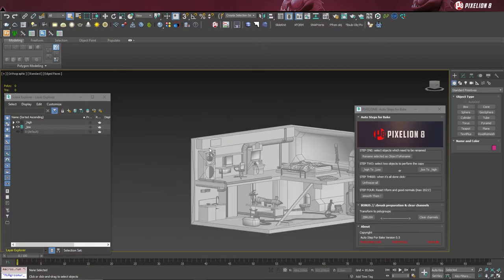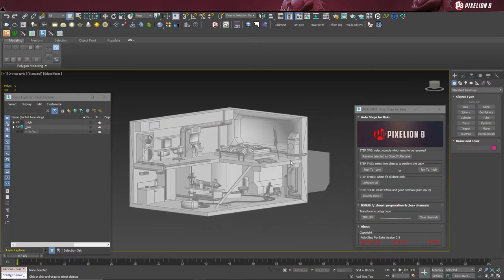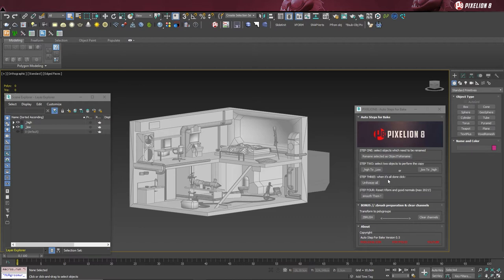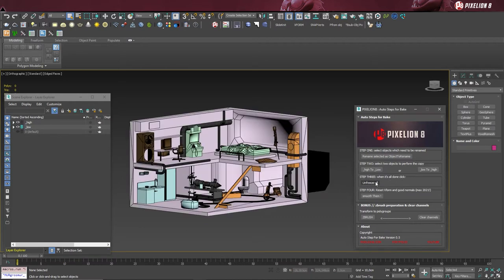Now that it's all done, simply click on step 3: unfreeze all. The first part, naming convention, is now complete.